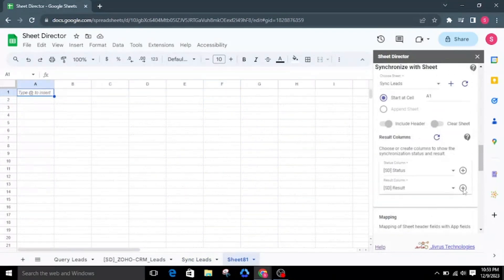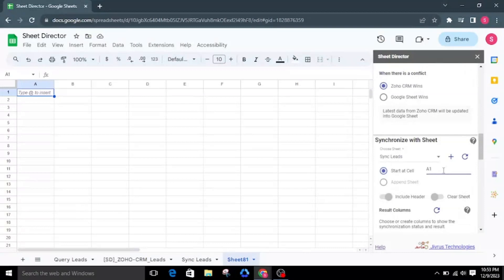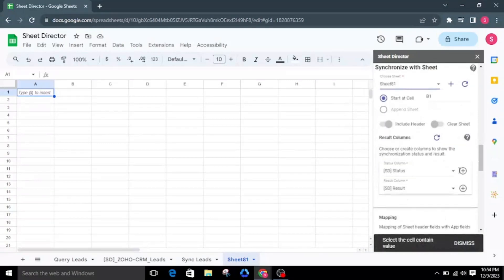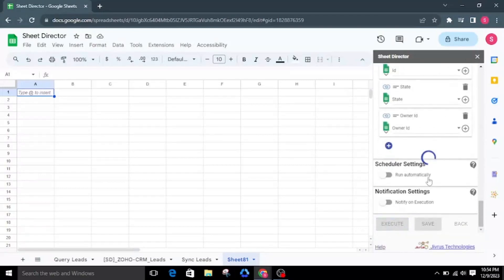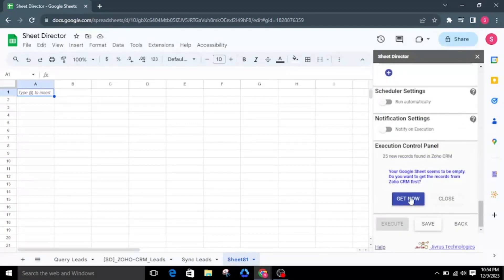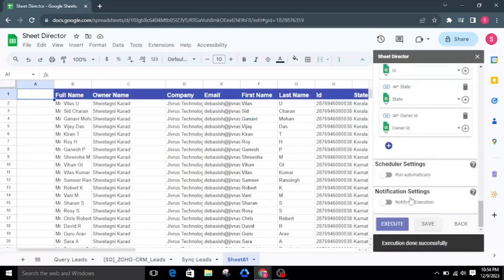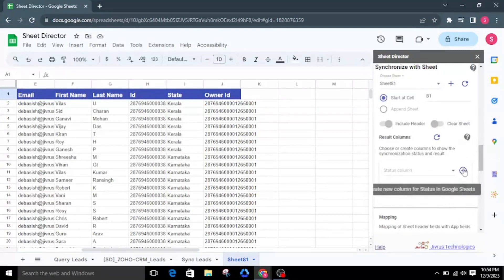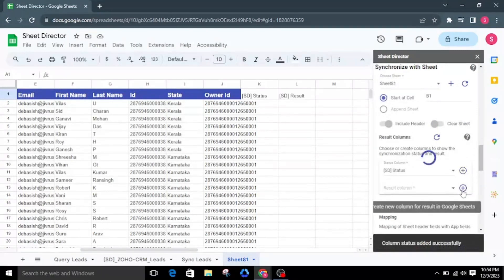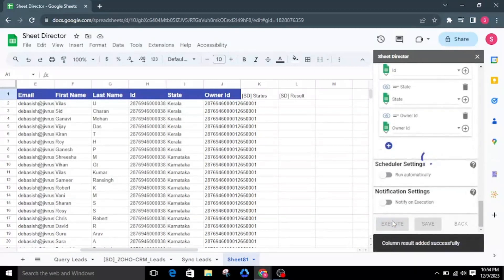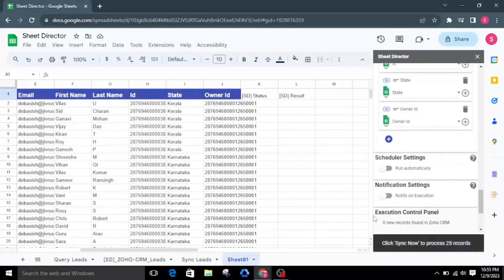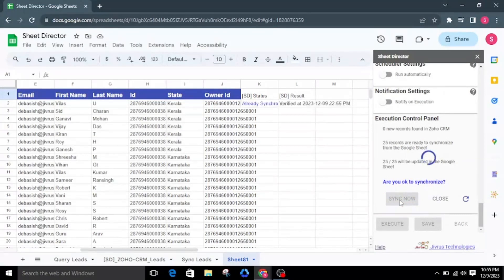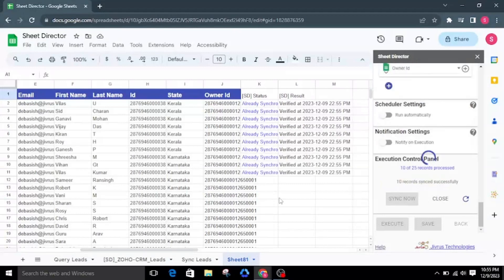Until this point, we observed synchronization of Zoho CRM leads originating from cell A1. Now let's modify the cell value to B1, select another empty sheet for testing, and proceed with the synchronization process. If no records are found in Google Sheets, Sheet Director will get the leads for us. I will click Get Now to get the Zoho CRM leads. If you already have Zoho CRM data in Google Sheets, establish the status and result columns for synchronization. After synchronization, you can see the status of each record individually in Google Sheets — in this way, you can synchronize data from any part of your Google Sheets.